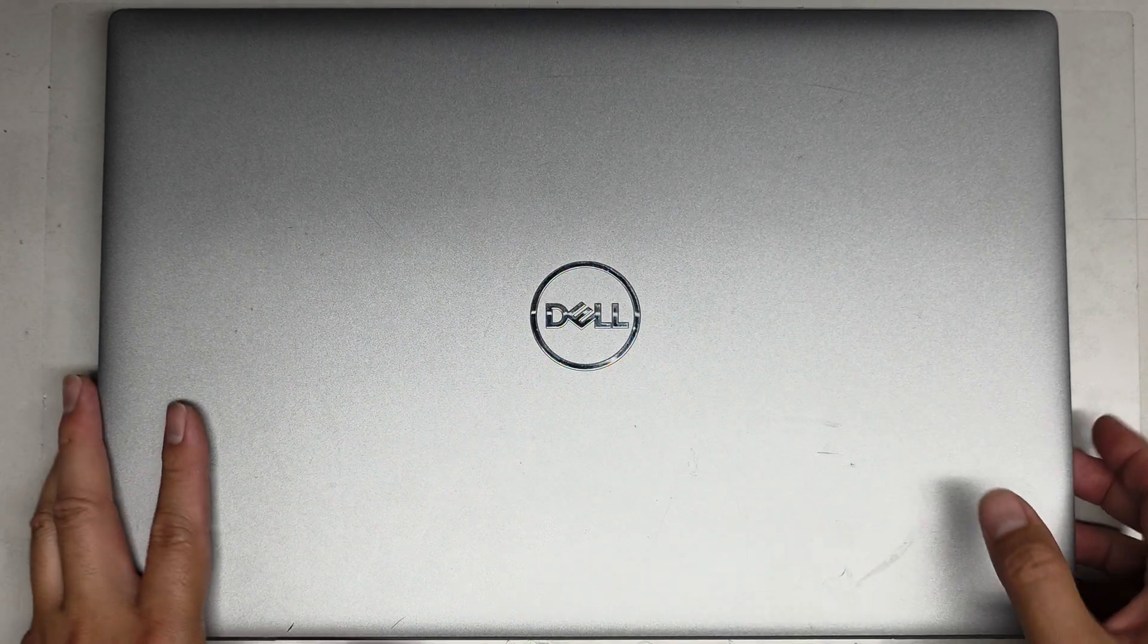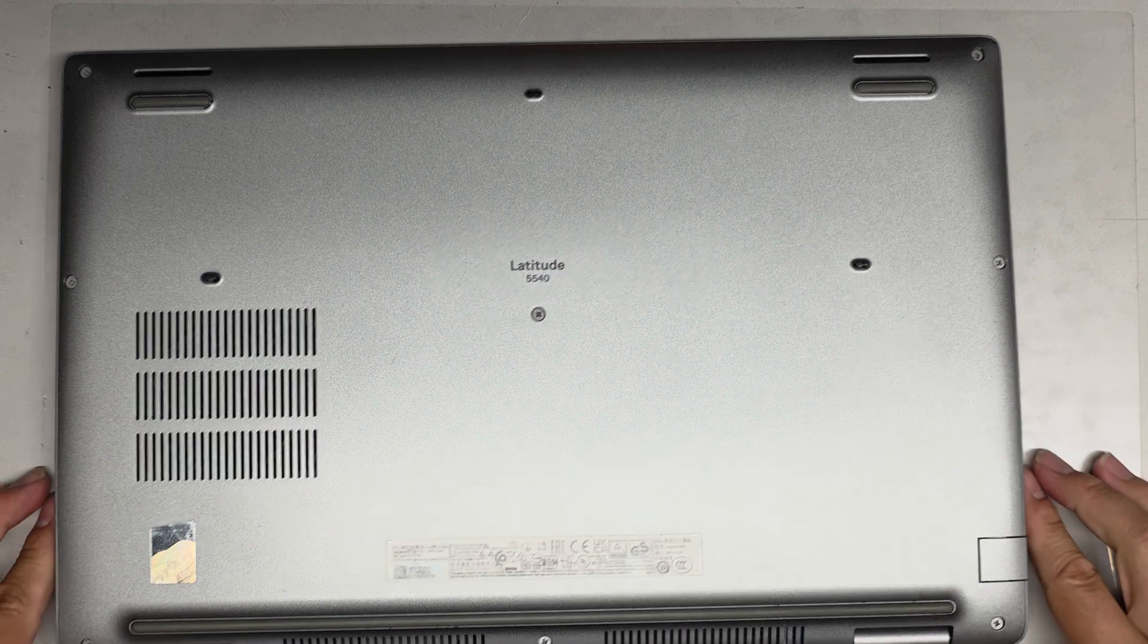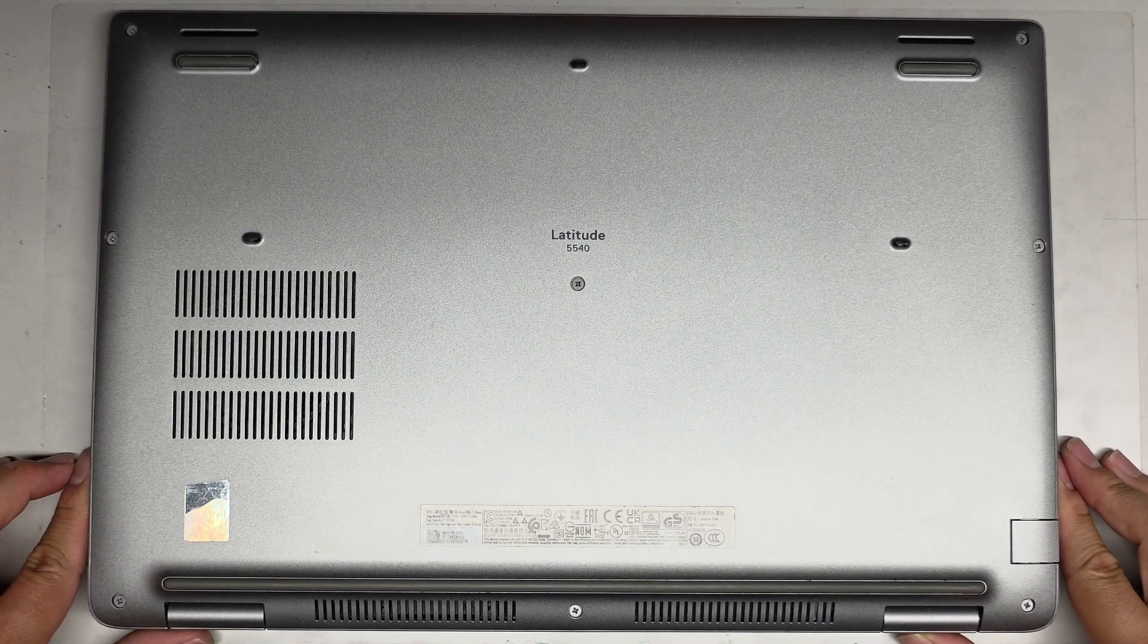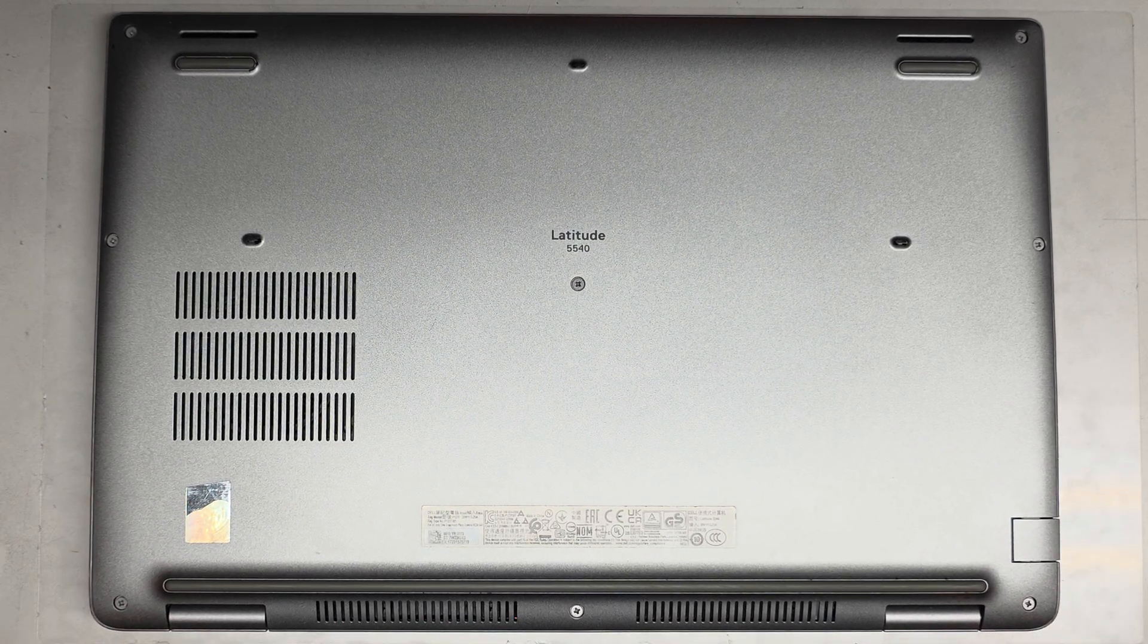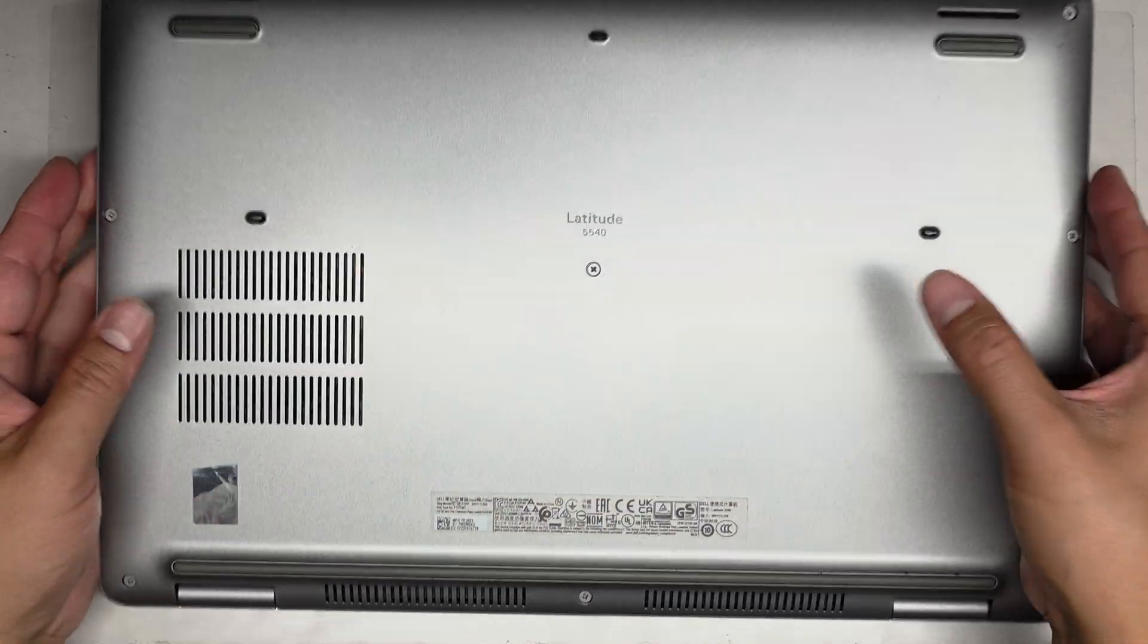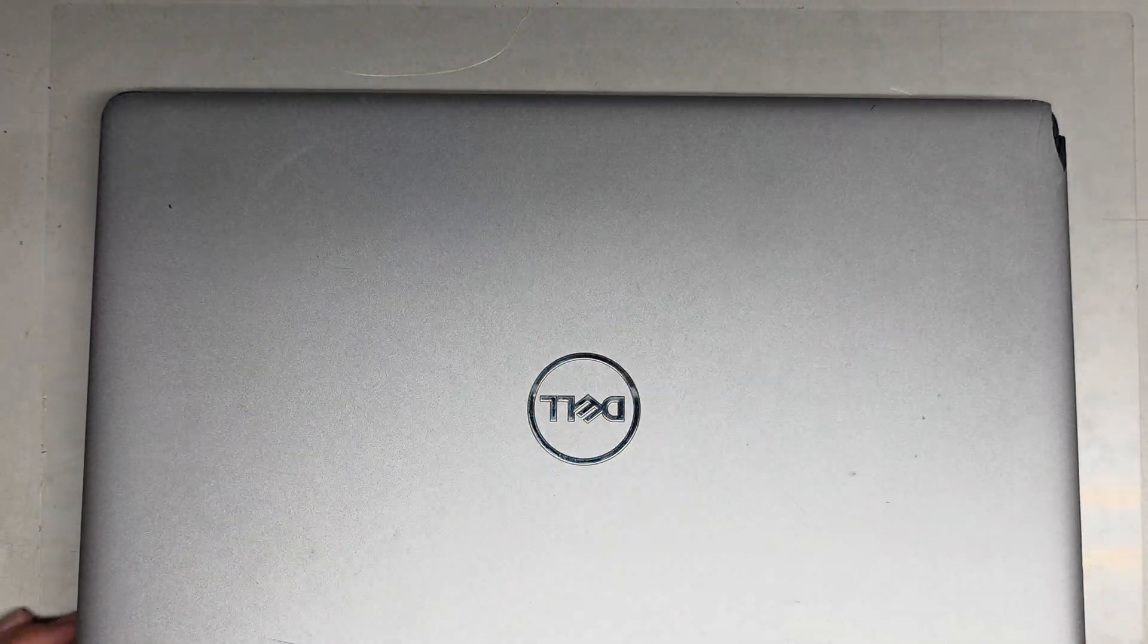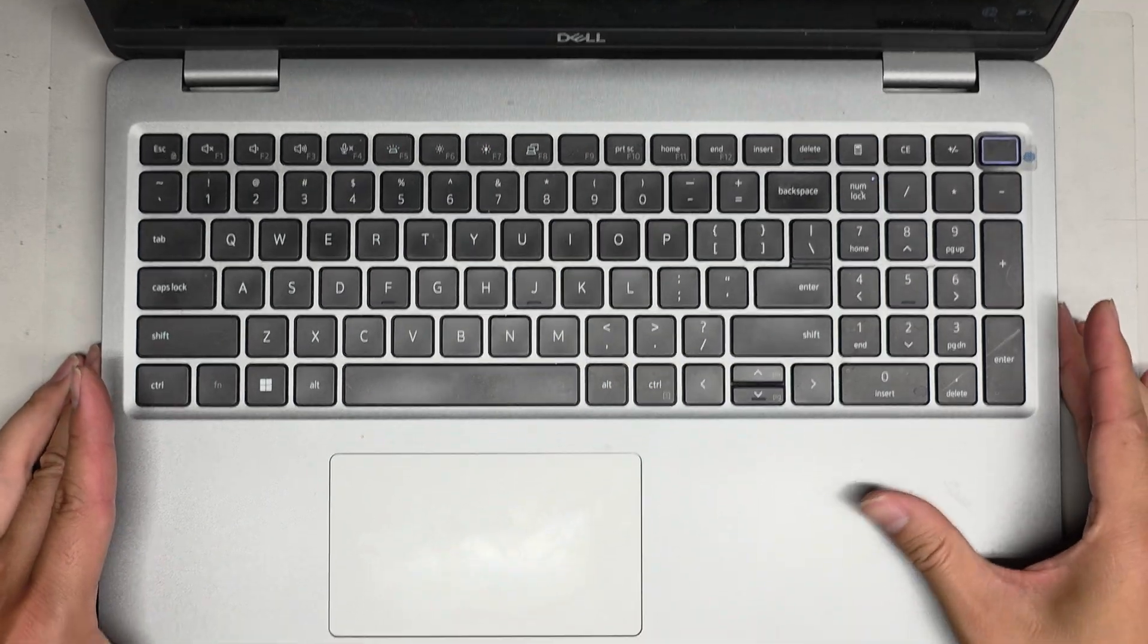I'm going to be replacing the battery on this Dell Latitude 5540. The customer said the battery basically isn't charging, so we'll see. Hopefully replacing the battery will solve the issue.